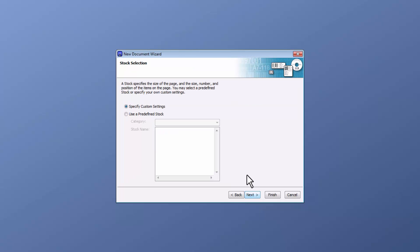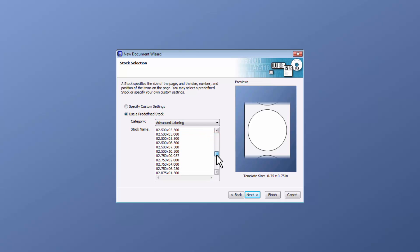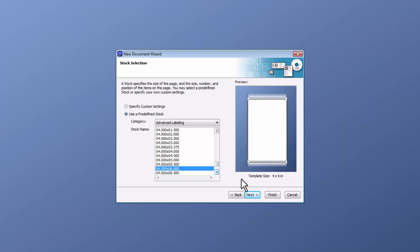You will then enter a stock selection to specify a custom setting or use a predefined stock. If you select a predefined stock, it will show the stock names. I am using 4x6 labels, so I will choose the 4x6 as my template size, then Next.